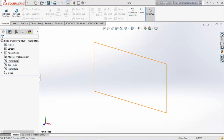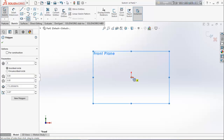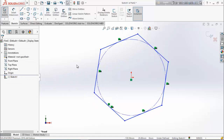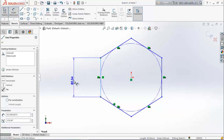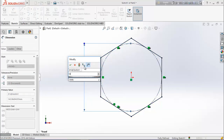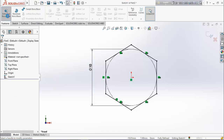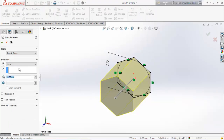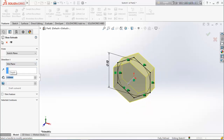First, let's make the bolt. Choose the front plane, make it normal, and sketch from here. Choose polygon and draw a polygon. Select this line and make it vertical, then choose smart dimension and keep the diameter 10 millimeters. Now from feature, select extruded boss and base, choose mid-plane condition, 5 millimeters.